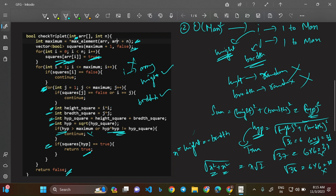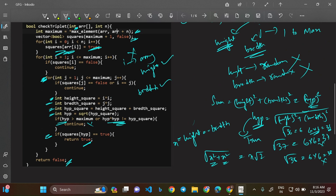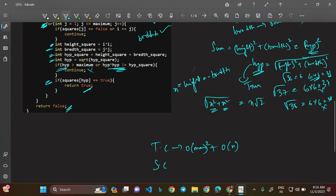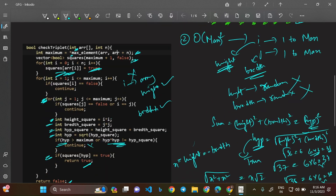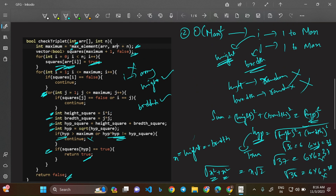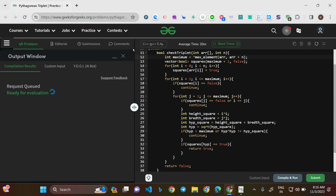The time complexity is O(max²) for the two loops, plus O(N) for finding the maximum element — giving O(N + max²) overall. The space complexity is O(max_element) for the boolean vector. These match exactly the constraints prescribed by GeeksForGeeks. It's a very easy and optimal approach.